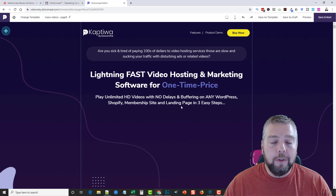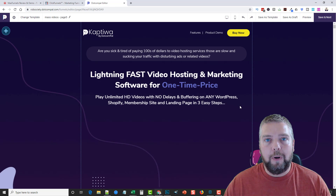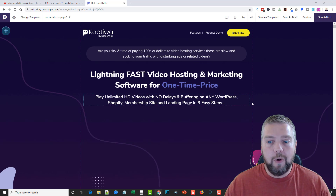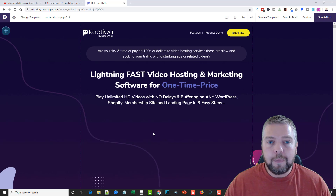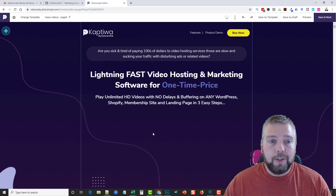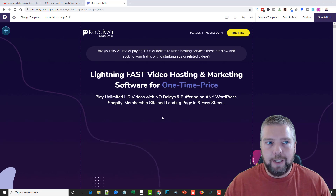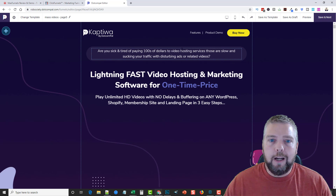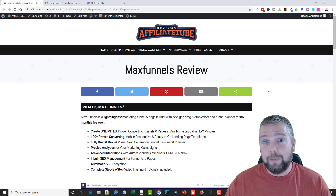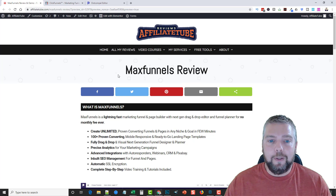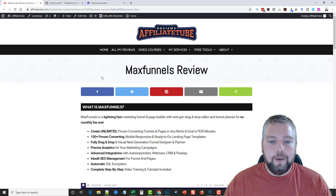There have been a ton of funnel products launched over the past few months and most of them I never reviewed because they didn't seem that good to me. This one, on the other hand, I actually like a lot of things about it much better than ClickFunnels, which is why I'm reviewing it. I highly recommend MaxFunnels if you need a tool to build sales pages, webinar pages, lead generation pages, reviews, and bonus pages.